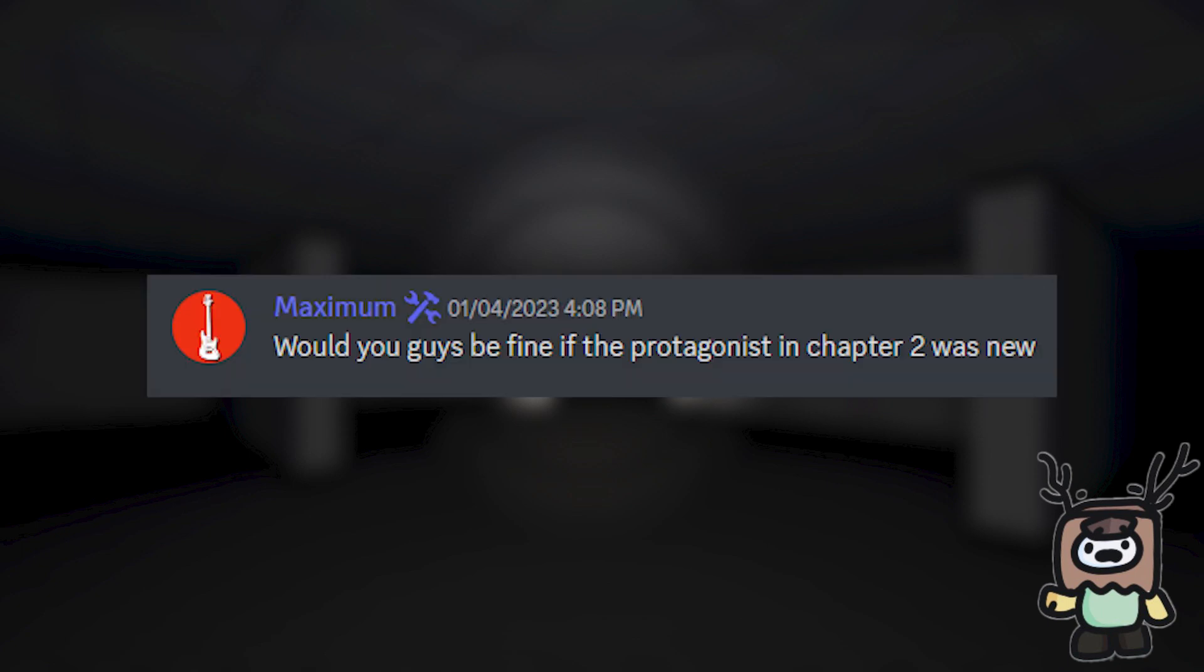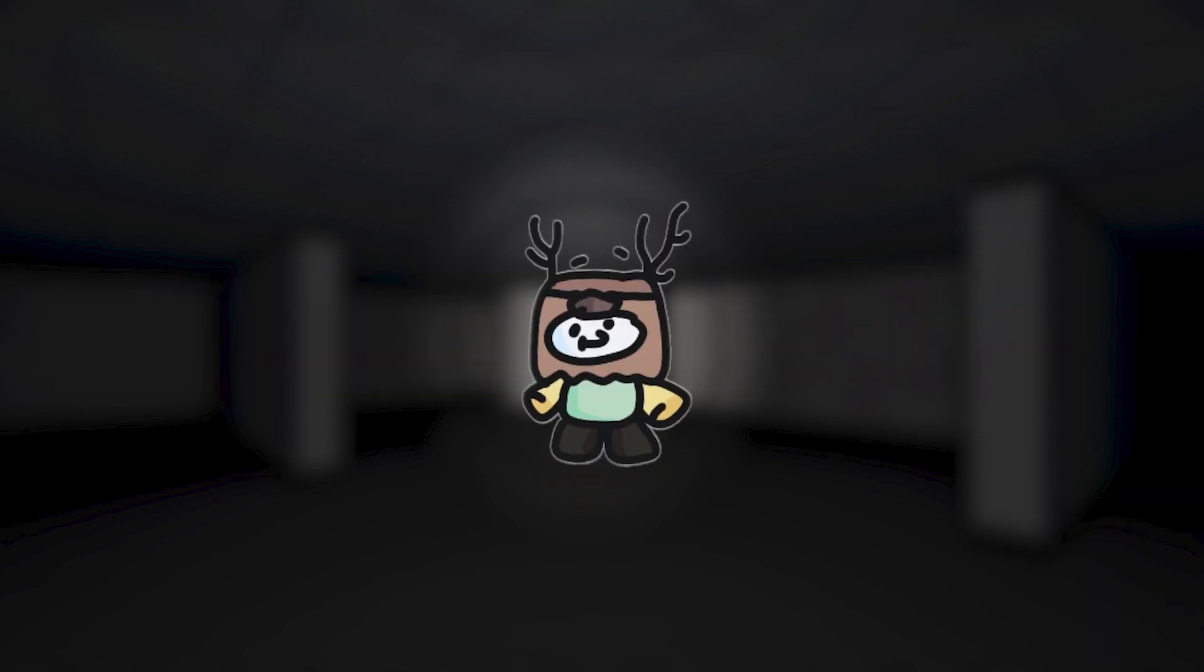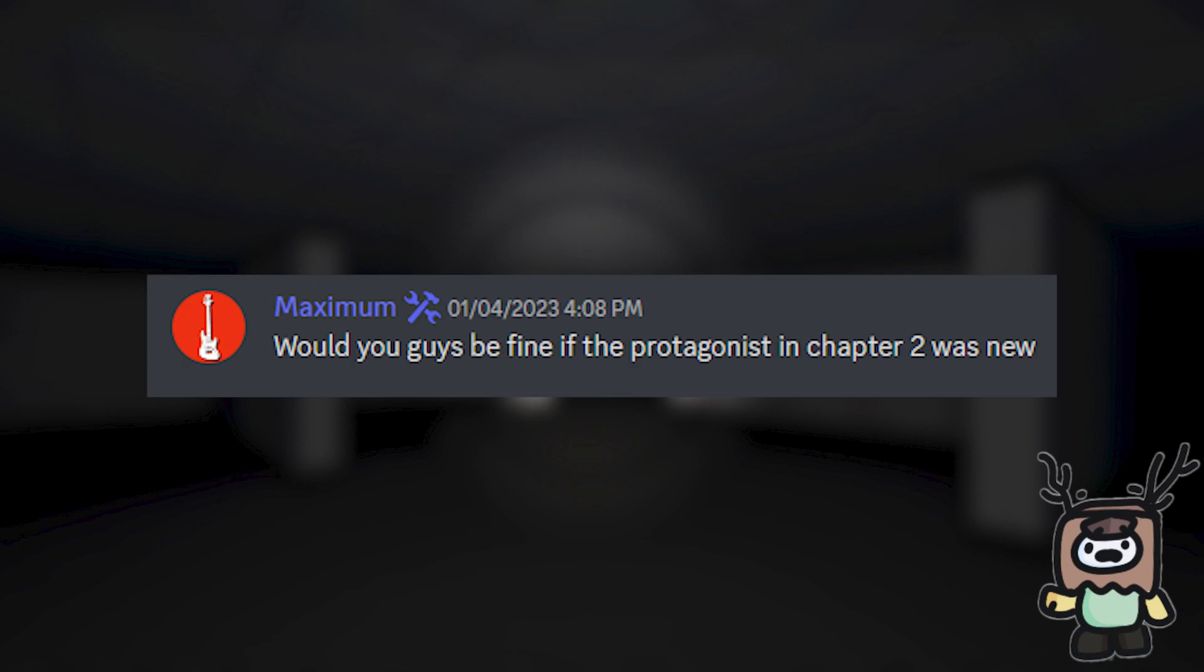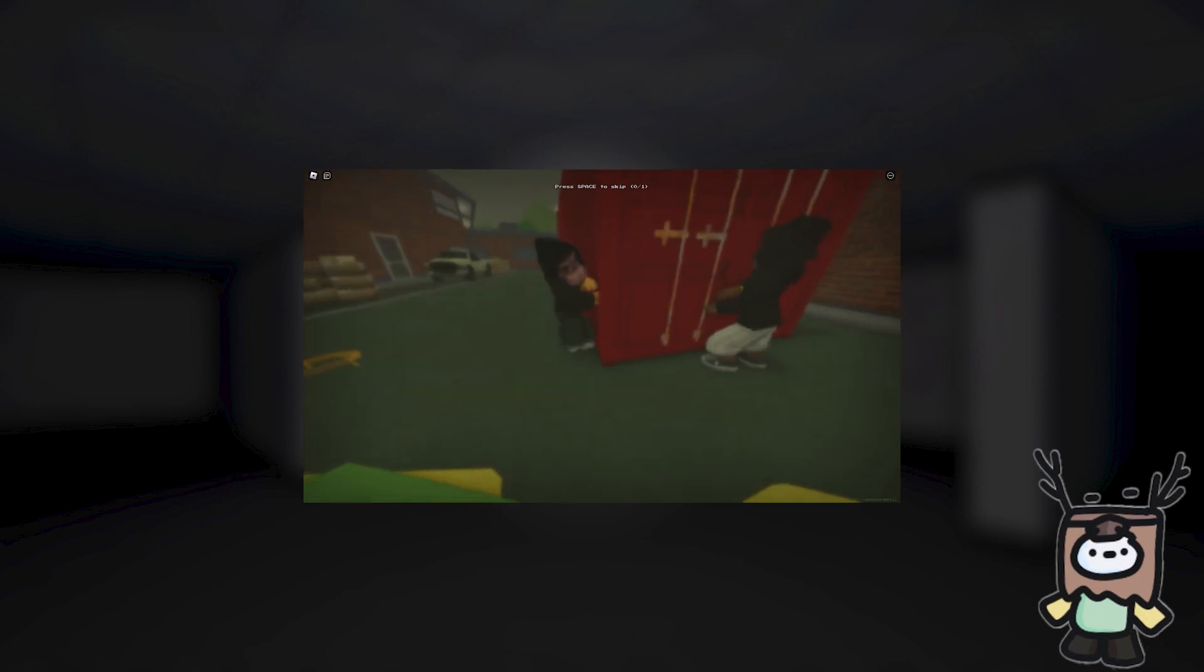Now, let's talk about this screenshot specifically. I would like to mention before I say anything, that nothing is confirmed if it wasn't specifically stated it was. Anyways, in this screenshot we can see Max talk about potentially adding a new protagonist to the story. As of right now, our current protagonist is unknown. We don't have any information on them.